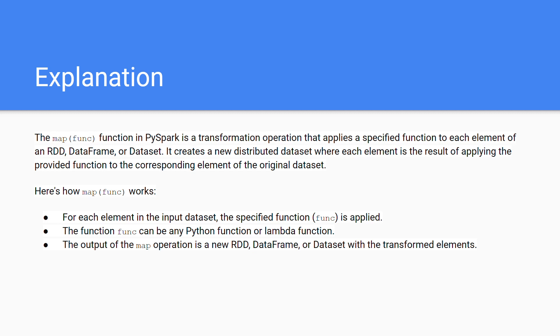And it will return an element from the function. So basically you can apply it directly on RDD, but you cannot apply it directly on data frame. The map function, you have to convert it into RDD first.